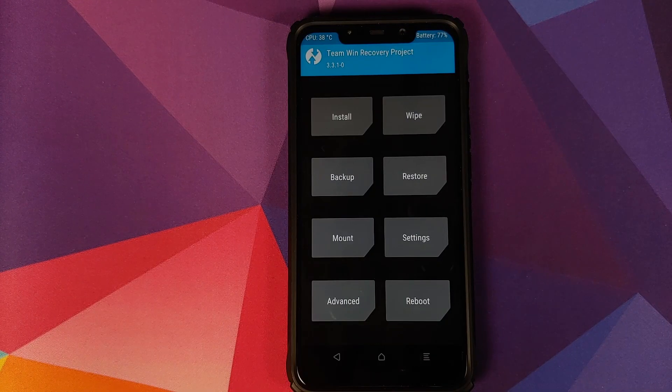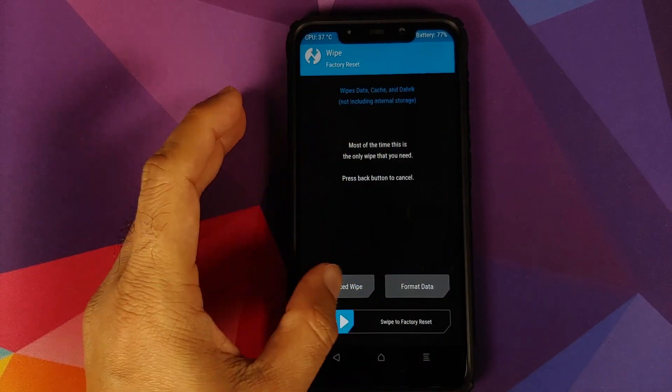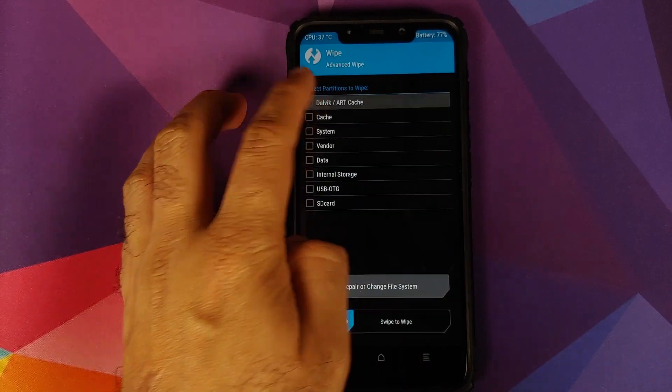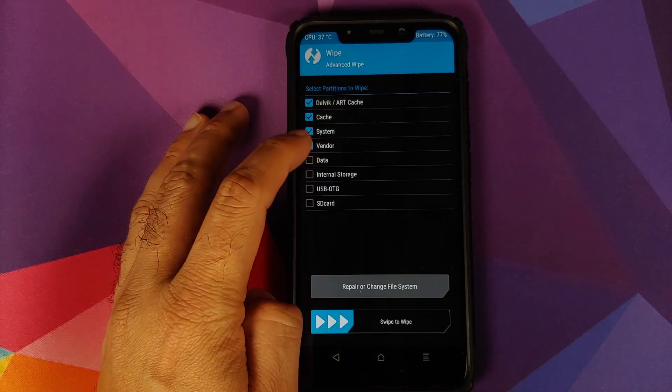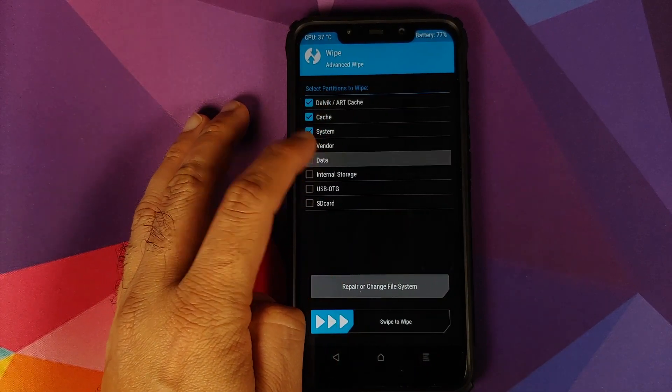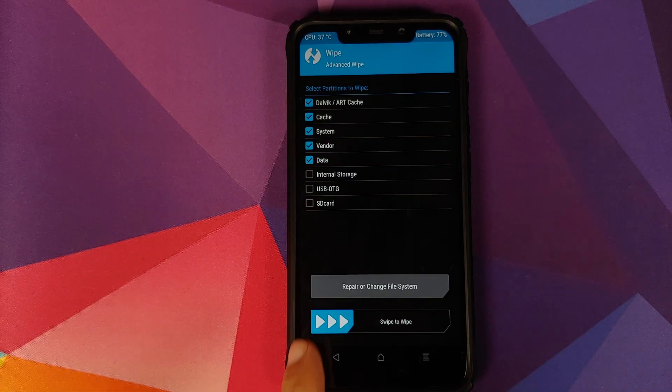Once we have booted into TWRP recovery, go into wipe, advanced wipe, and select Dalvik, cache, system, vendor, and data. Once we have selected all these partitions, swipe to wipe.